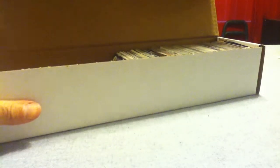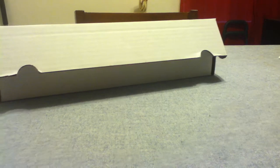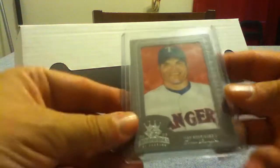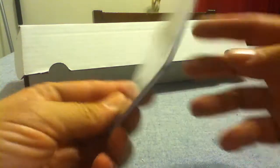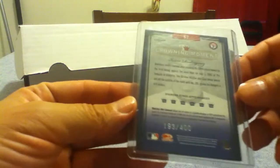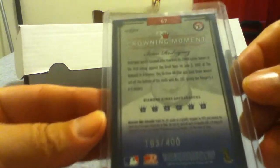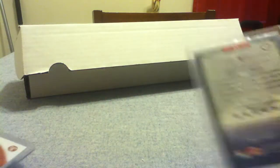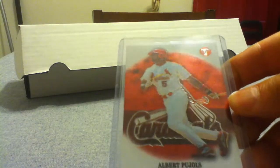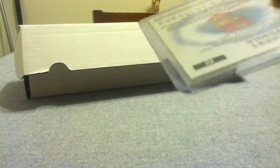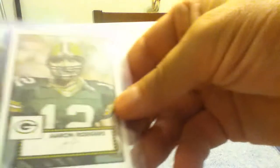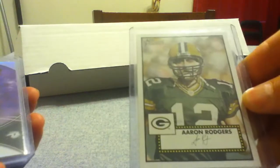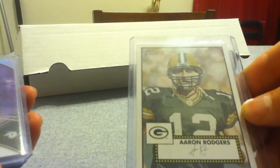I did get off that one table, the husband-wife team from Roseville. Got this Yvonne Rodriguez number 400 Crowning Moment, a Pujols Topps Pristine, and an Aaron Rodgers rookie.